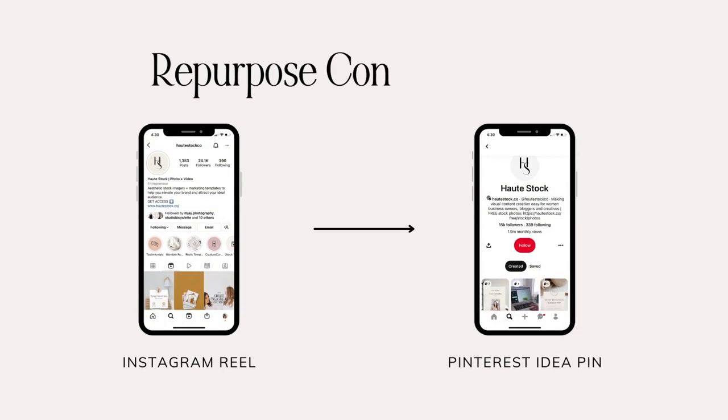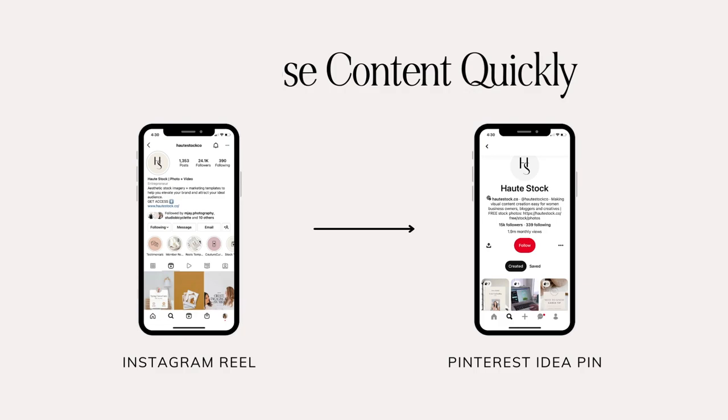Repurposing content is going to save you so much time and get you more exposure by allowing you to reach more people on different platforms. One hack that we love is turning our Instagram reels into Pinterest idea pins, so keep watching to see how we do it and how you can do it too.